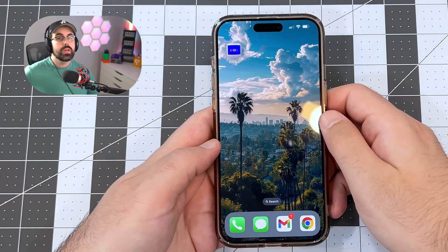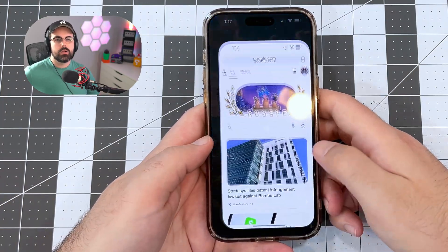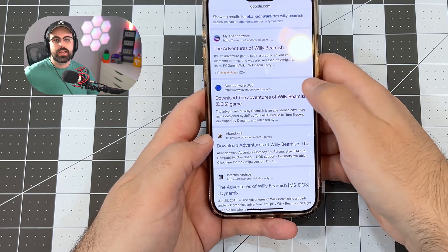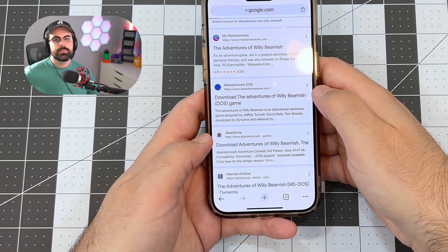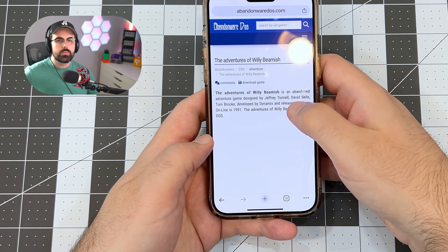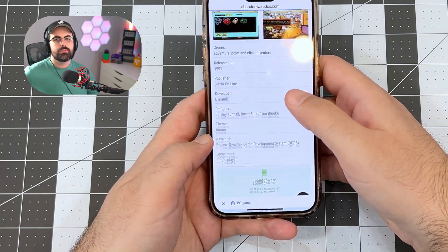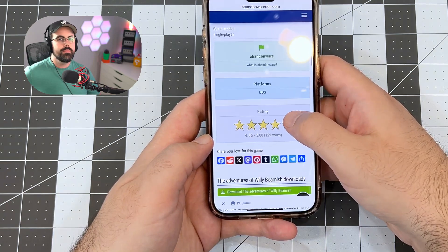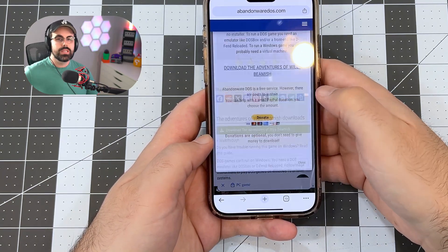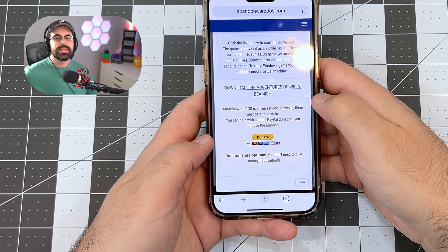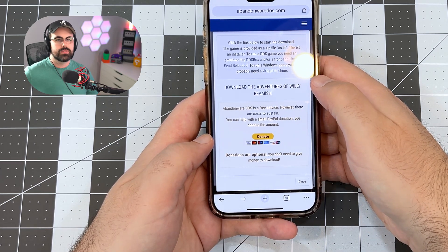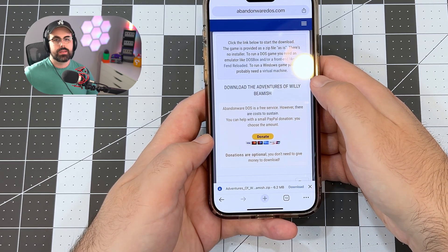For games, you can either add your DOS backups to your iCloud Drive or grab an abandonware title from the web. Abandonware refers to games that have been abandoned by the original developer or publisher. There are several catalogs that offer abandonware. I'm using Abandonware DOS for this demonstration. I'm going to download Willy Beamish because it's a game I still own and one of my favorites from when I was a kid.